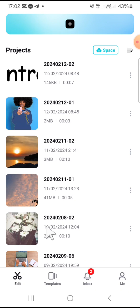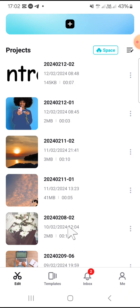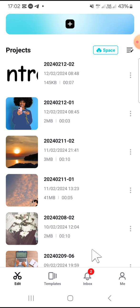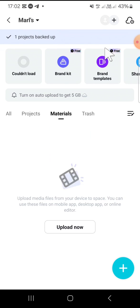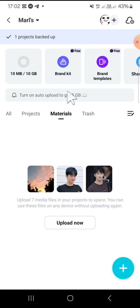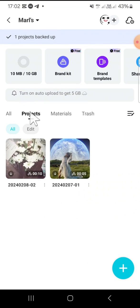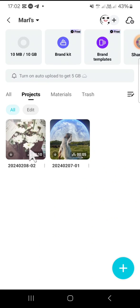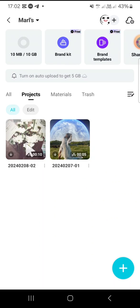You have to wait until the project has been uploaded to your CapCut cloud storage. And after the project has been uploaded, you can check it on the CapCut space or cloud storage right here and click on the project. Okay, and this is the project that I have just uploaded to my space.